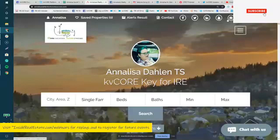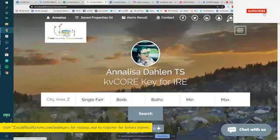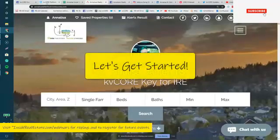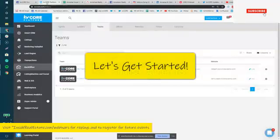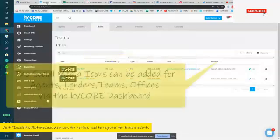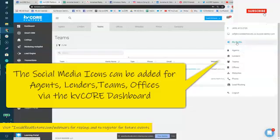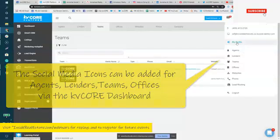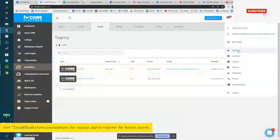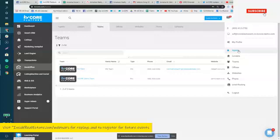So how do we get these to land where they should so they make these connections? It's really easily attained in your dashboard. The neat thing about this is you can adjust these for yourself on your own profile. If you've got admin access, perhaps you can help a lender or agent or a team or office out. But I want to make sure you're aware of how to get these added in.